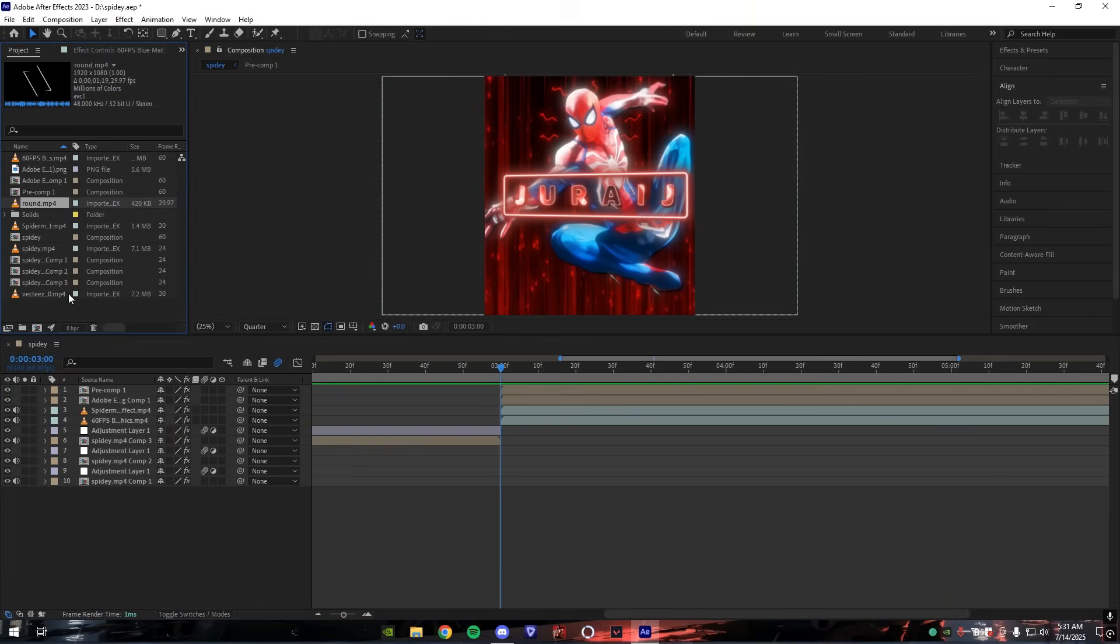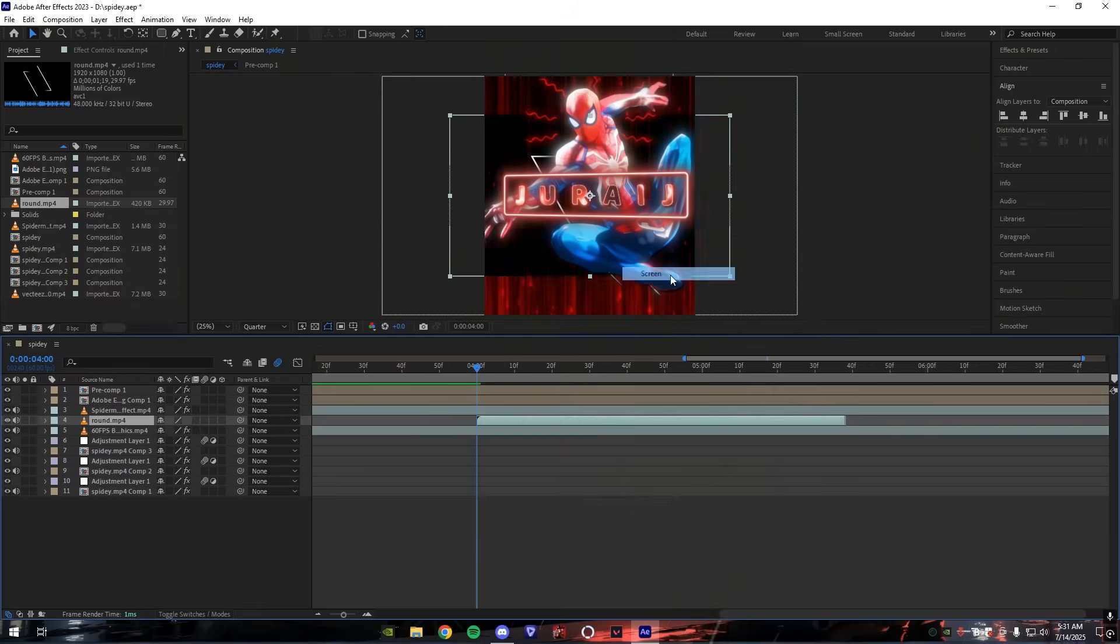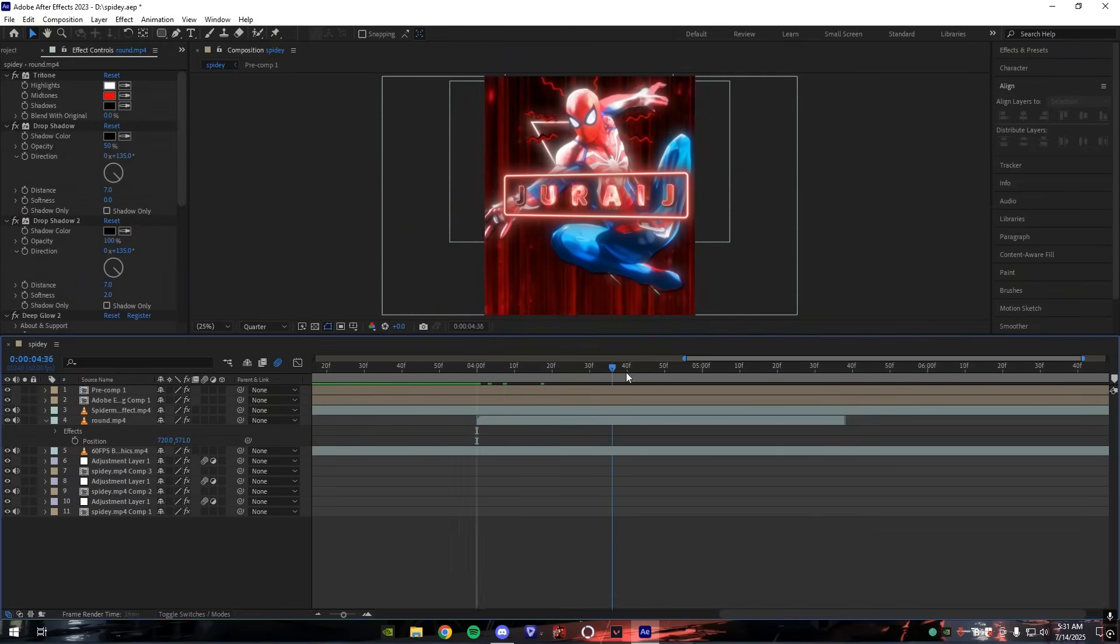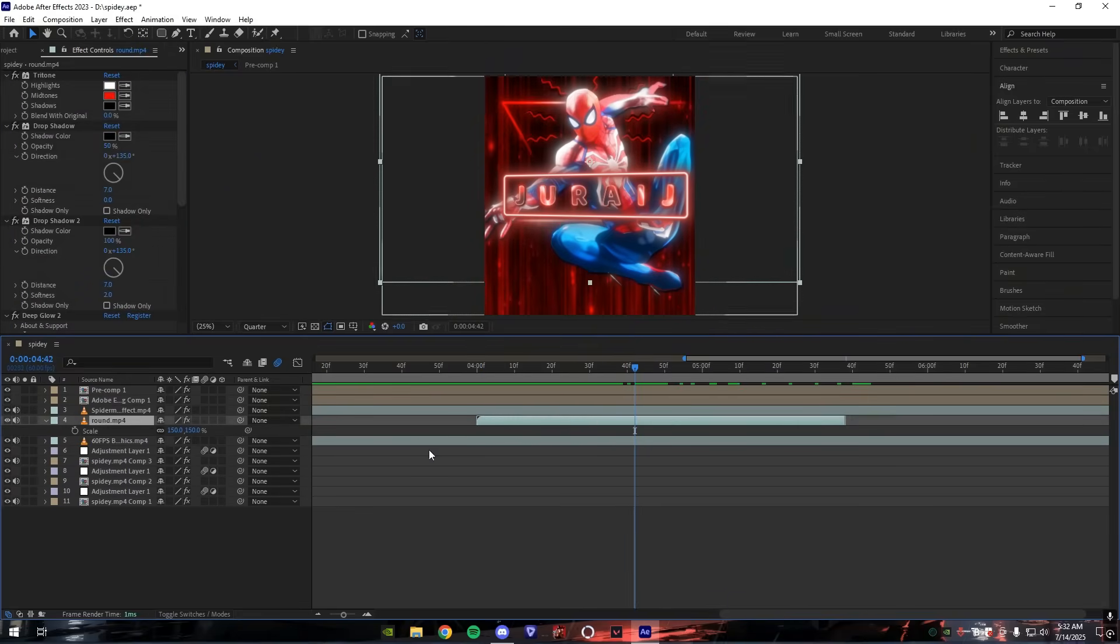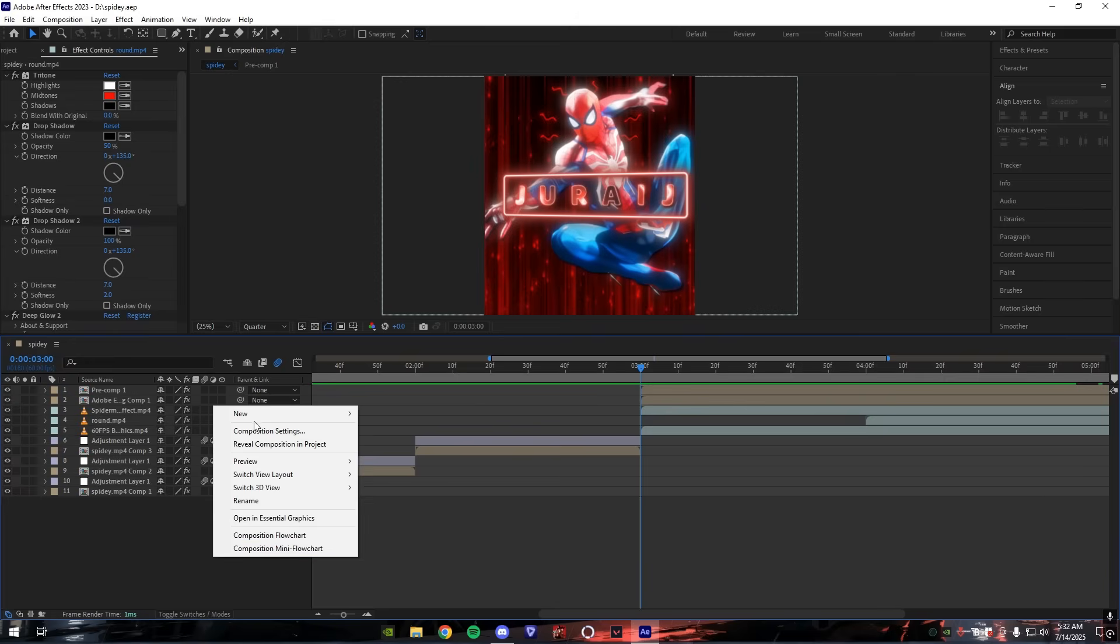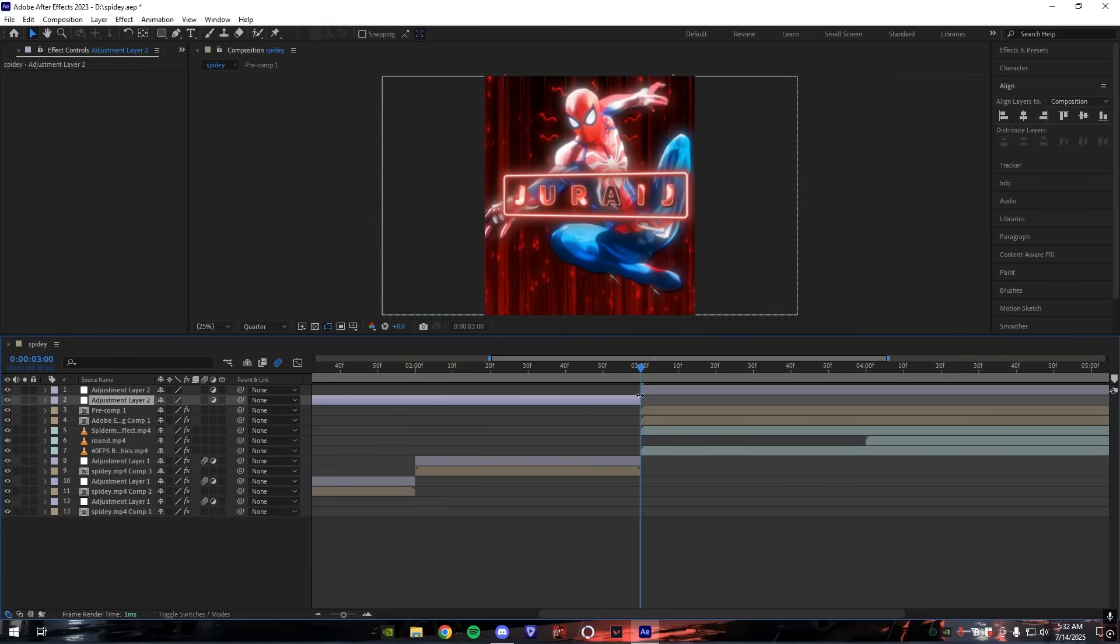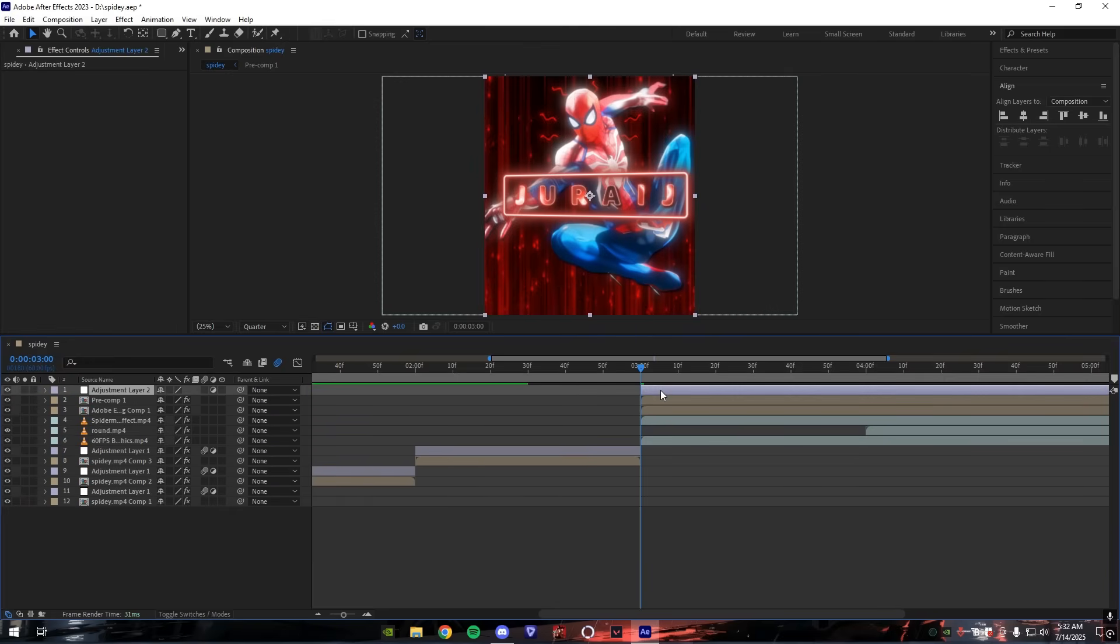I added more overlays to make it look good and more attractive. Just follow my settings. Create an adjustment layer above all the layers and add S_Blur, more curves.